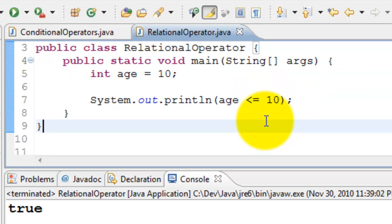So these are the comparison operators which are used to verify and compare values.